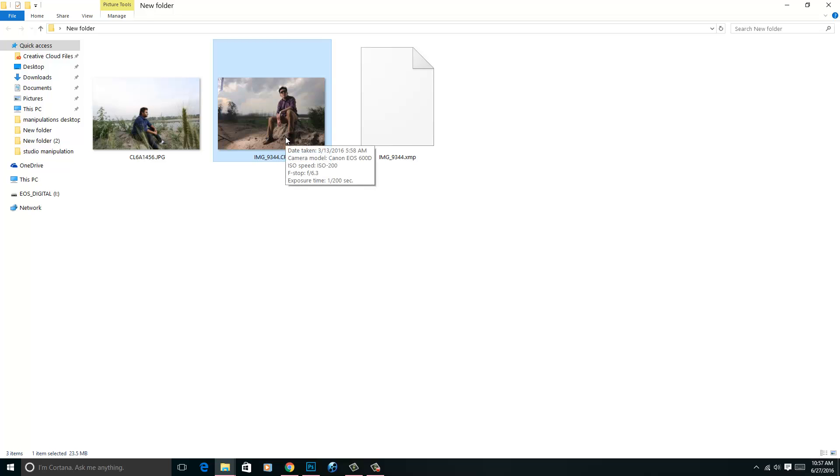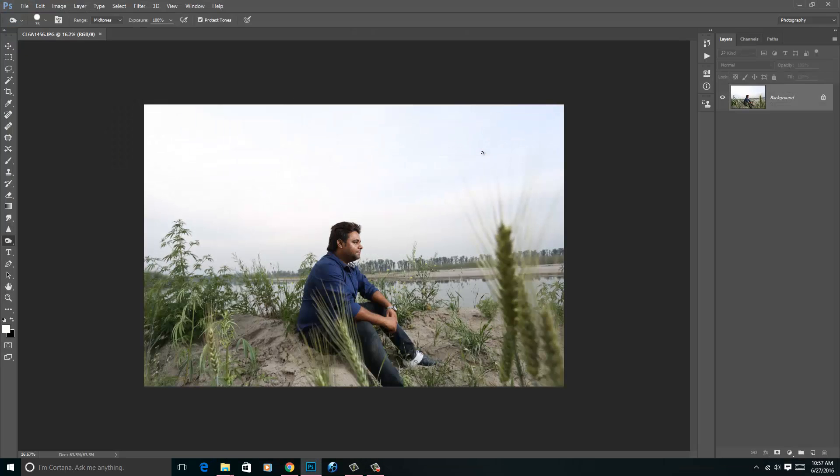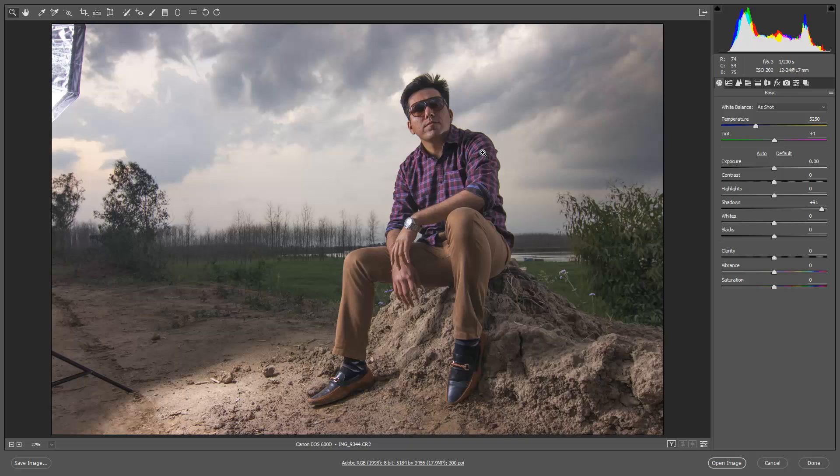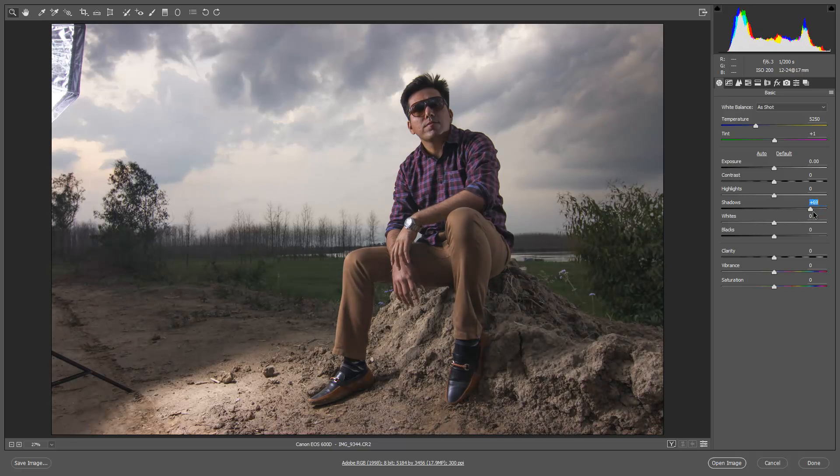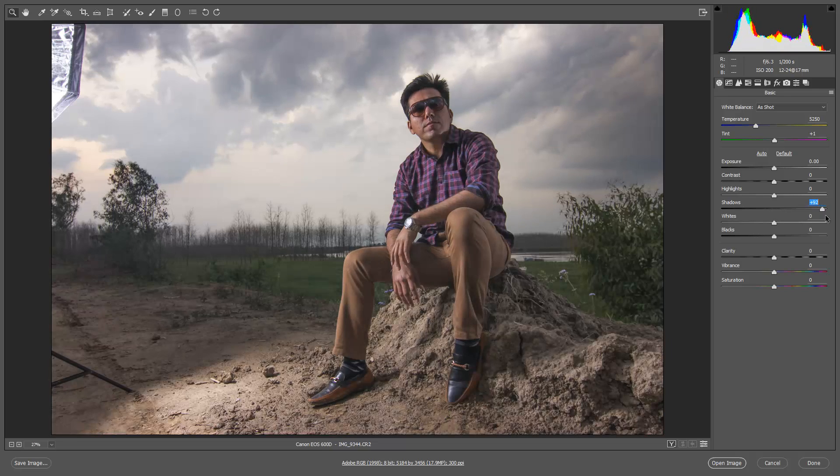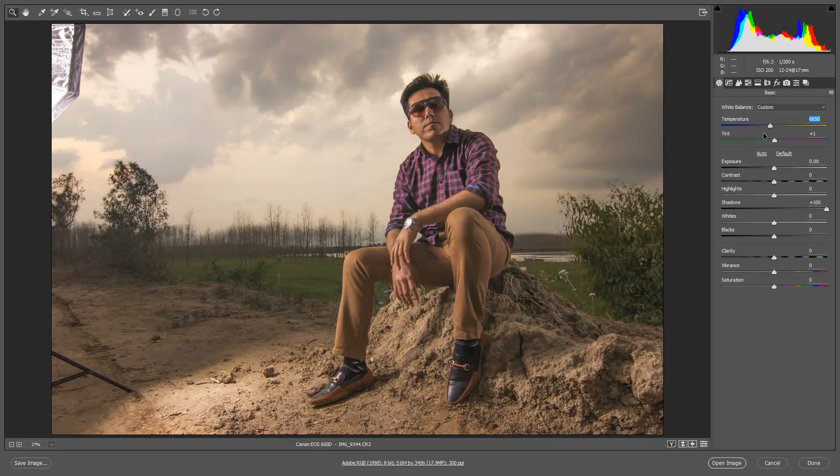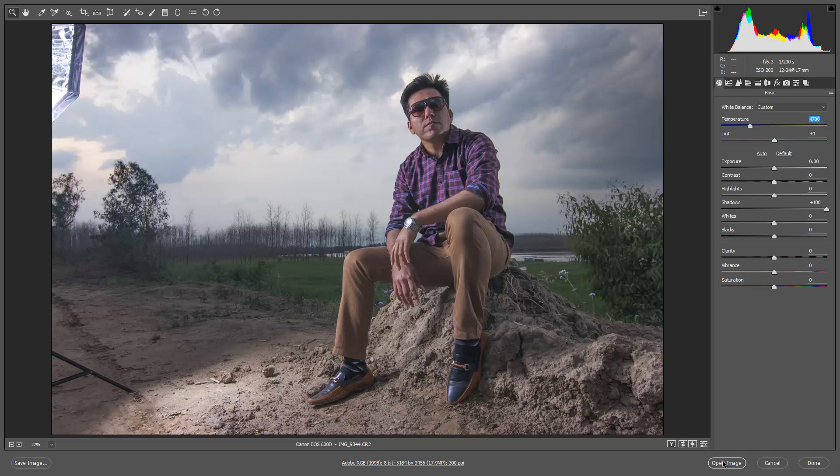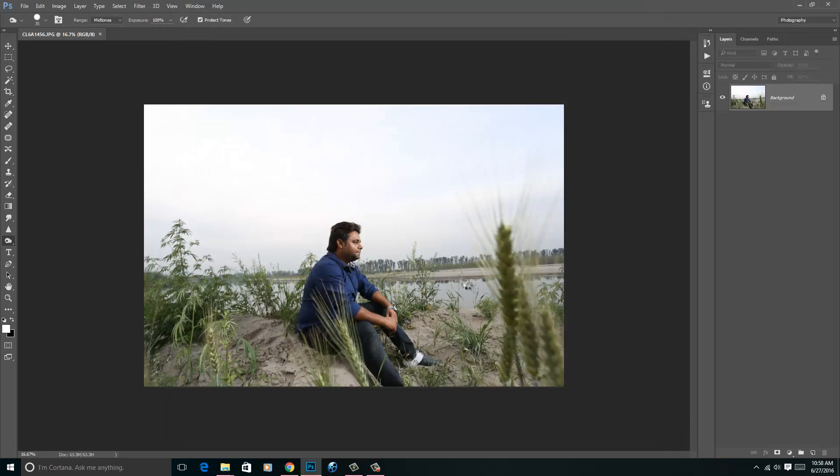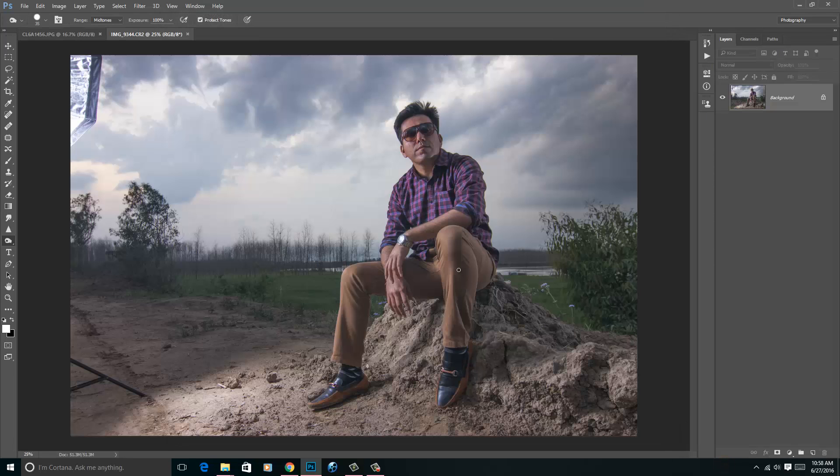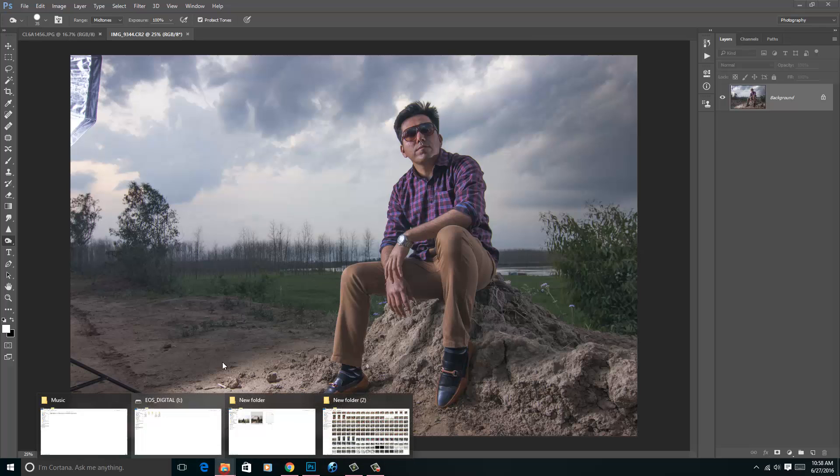If you open this image in Photoshop, right click, open with Photoshop, then Camera RAW will automatically appear. So it shows that CR2 images can be used in Camera RAW, so if you want to do the work, you can do some work on it like this. If you click open image, then this image will open in Photoshop.